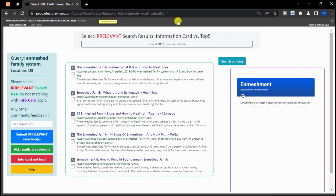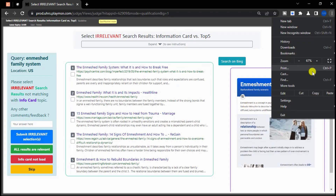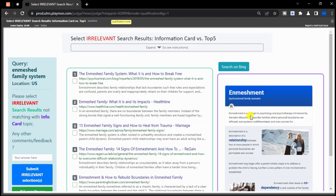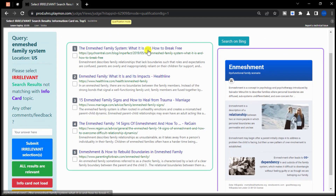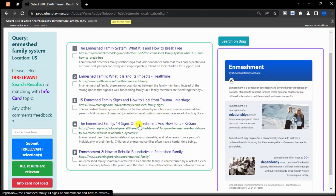The informational card is about enmeshment, which is a description of a relationship between two or more people in which personal boundaries are permeable and unclear. If the search results provide relevant information about enmeshment, then judge them as relevant. However, if the search results are not related to enmeshment or do not provide any relevant information, then check the box next to each result and judge them as irrelevant. After reviewing the 5 search results, it appears that all of the results address the concept of enmeshment and are therefore relevant to the query. Therefore, I will judge this as all results are relevant.